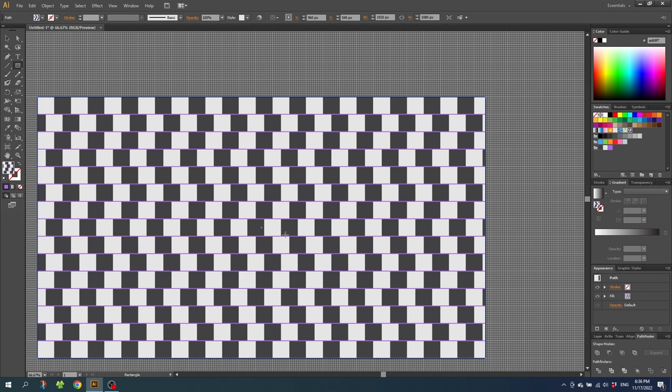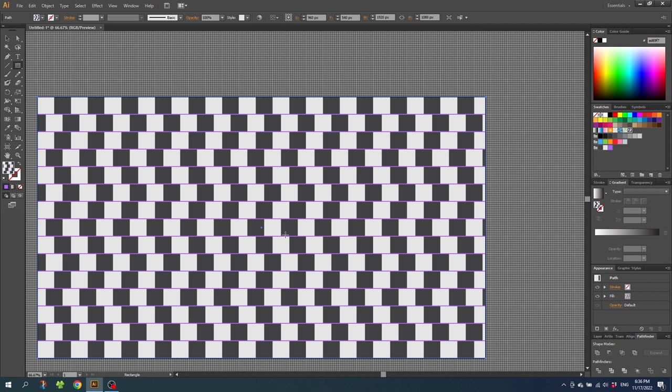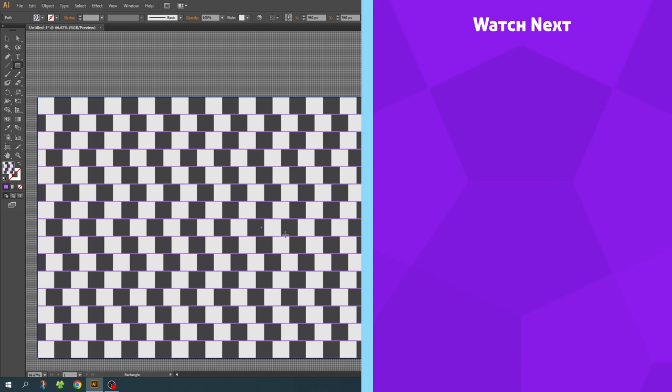I hope you are having an awesome day. If you want to watch more tutorials on pattern design, you can check out one of my videos on the end card right now. Thank you for watching and see you in the next video.